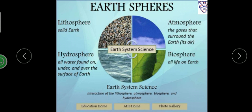Then comes hydrosphere. The water bodies on the Earth's surface are known as hydrosphere. Atmosphere: the gaseous layers that surround the Earth is known as the atmosphere.